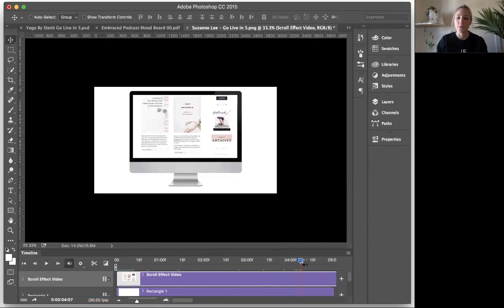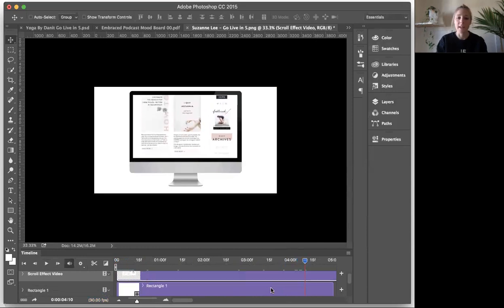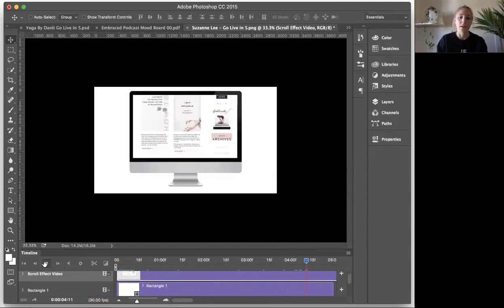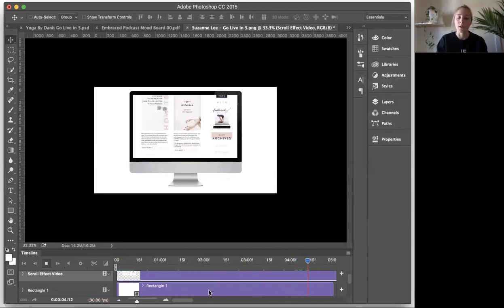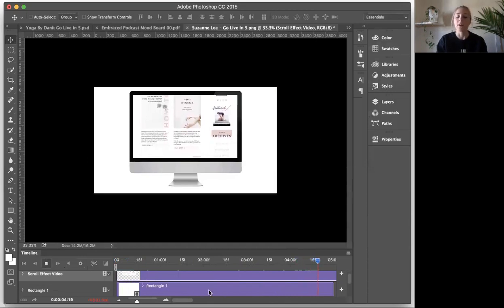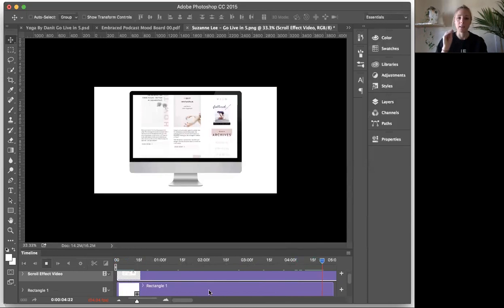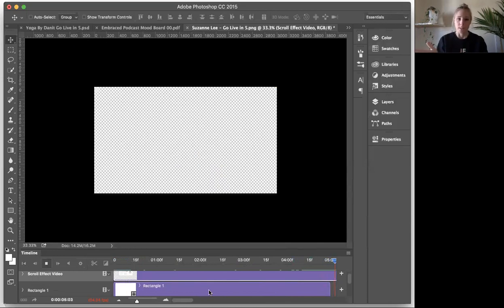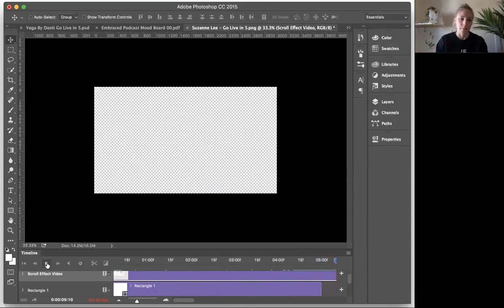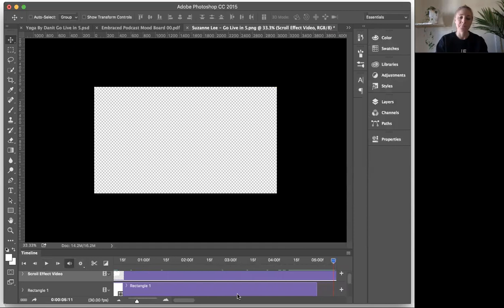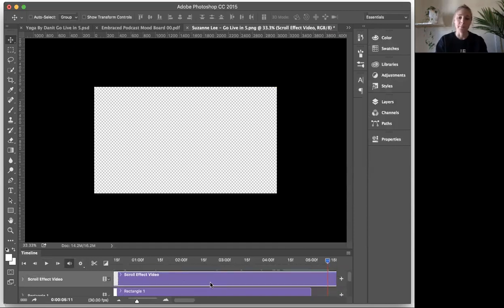What will happen is when you get to the end of these layers of your rectangle layer, of your computer layer, instead of staying with the video, it'll just disappear. Okay? So we obviously don't want that to happen because your video is still playing.